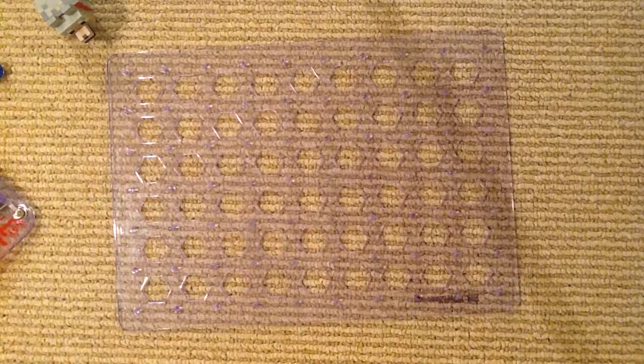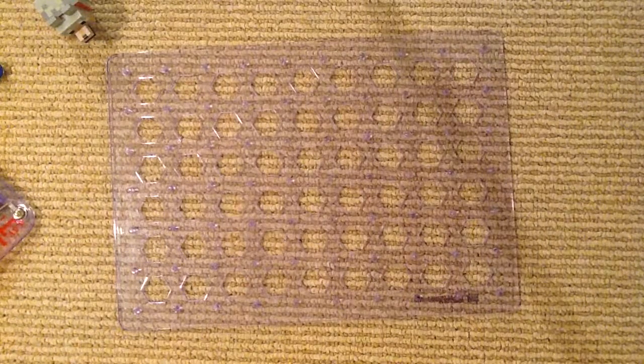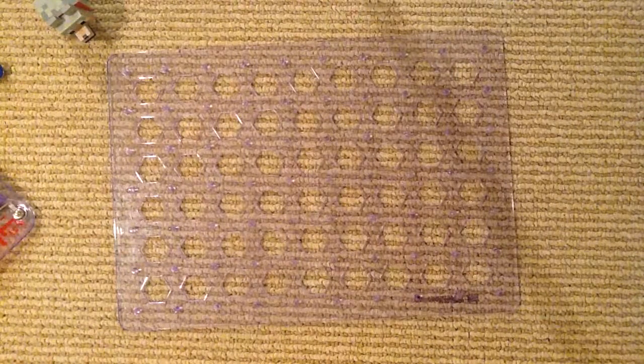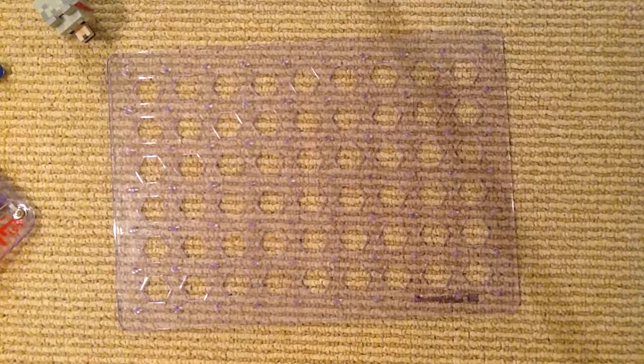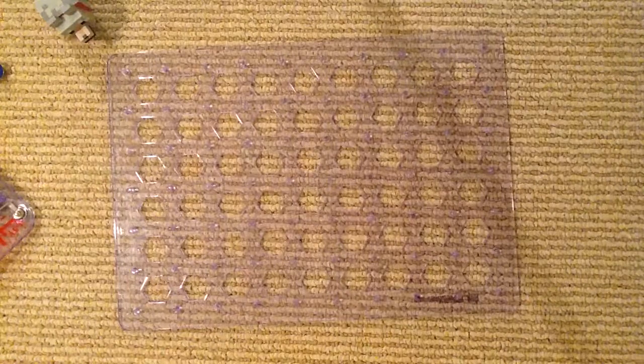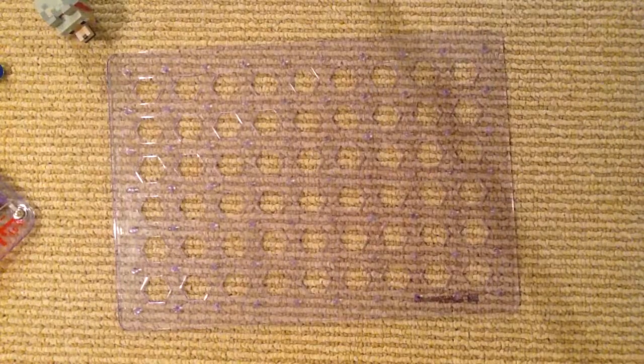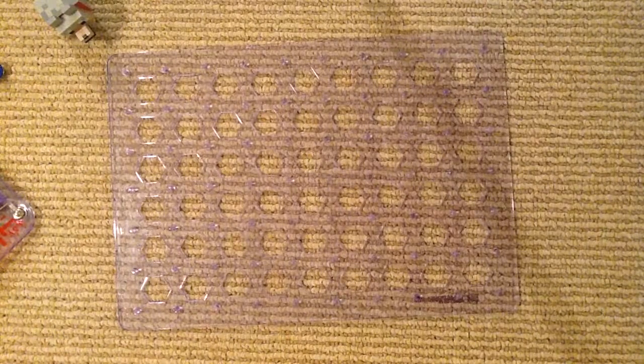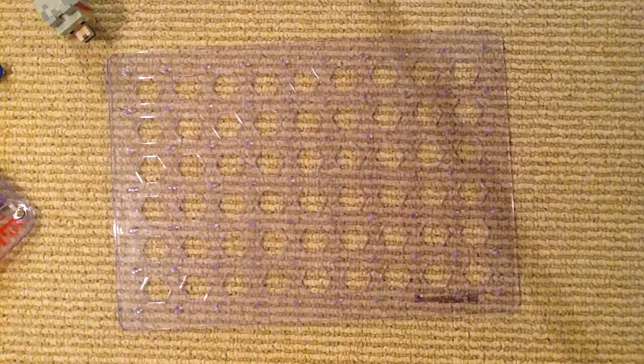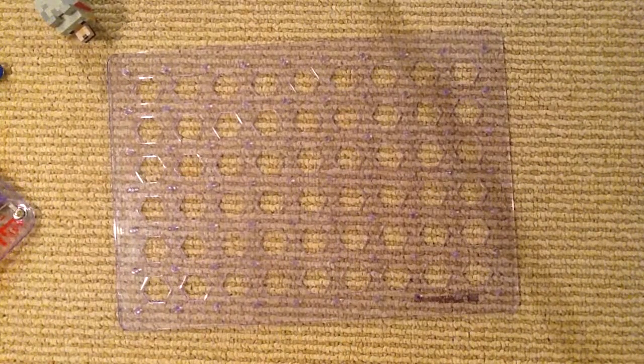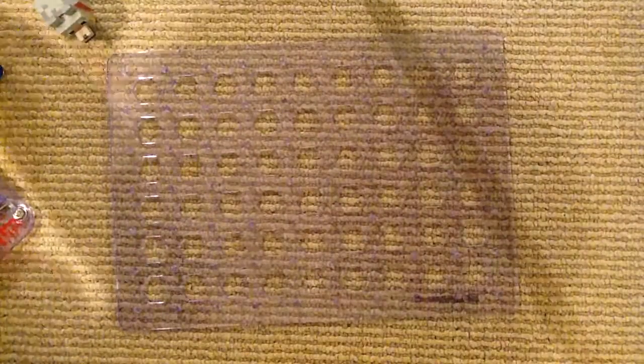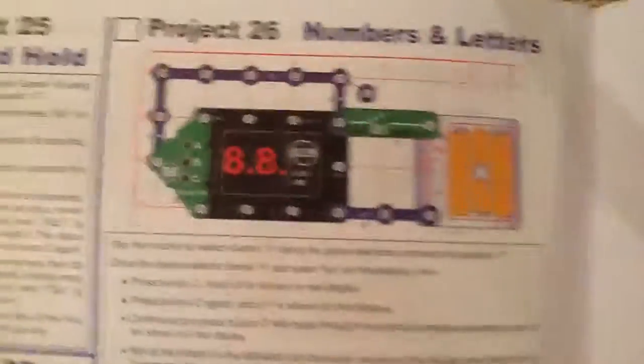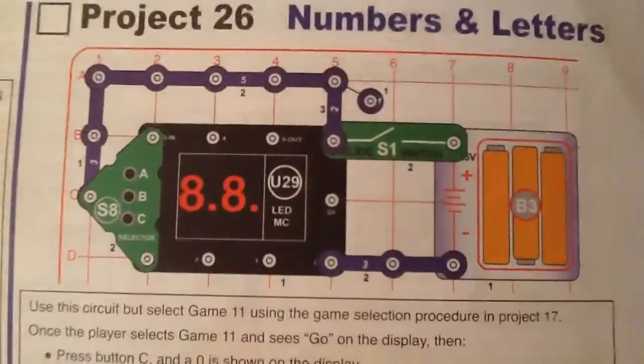I do have Redette with me today. We're doing Snap Circuits Arcade, guys. And our project today is Project 26, Numbers and Letters. And here's what it looks like. That simple. So this one introduces you to U29 and S8.